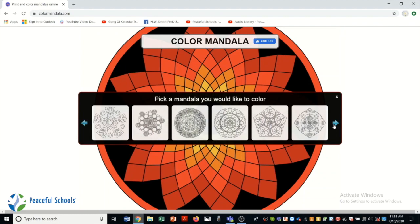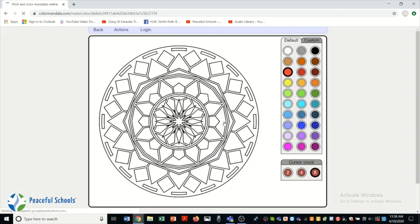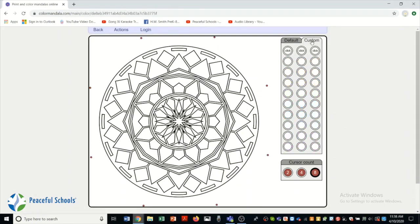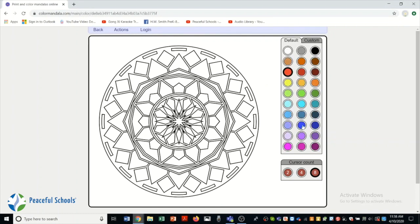Once you've got one, choose it. And then we are going to color it. There's all these different colors on the side. You can choose some custom colors. I'm just going to use the default.